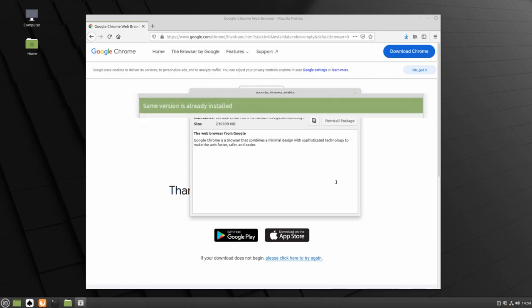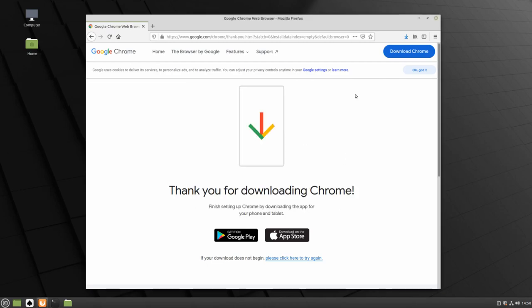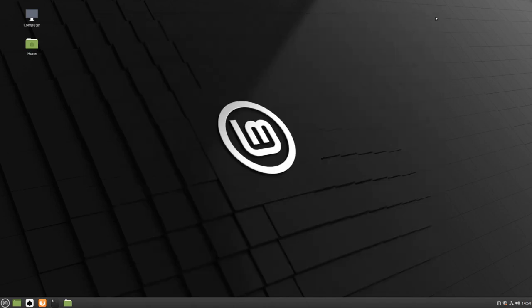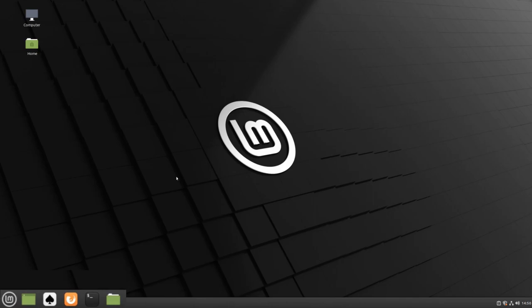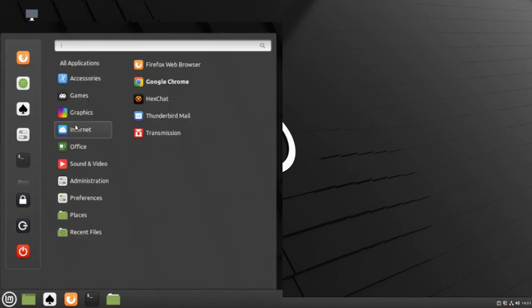When Chrome has been installed, you'll see this green banner that says Same Version is already installed. We can close this window and our Firefox web browser. Then we can navigate to our menu, go to the Internet category, and find Google Chrome.